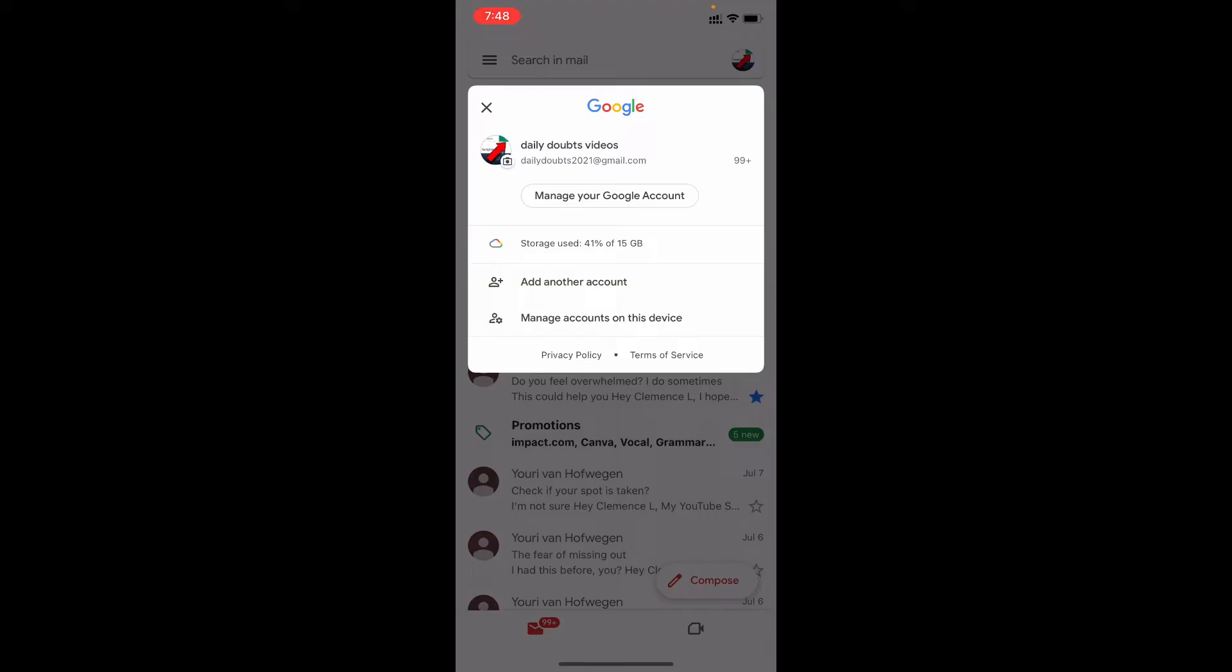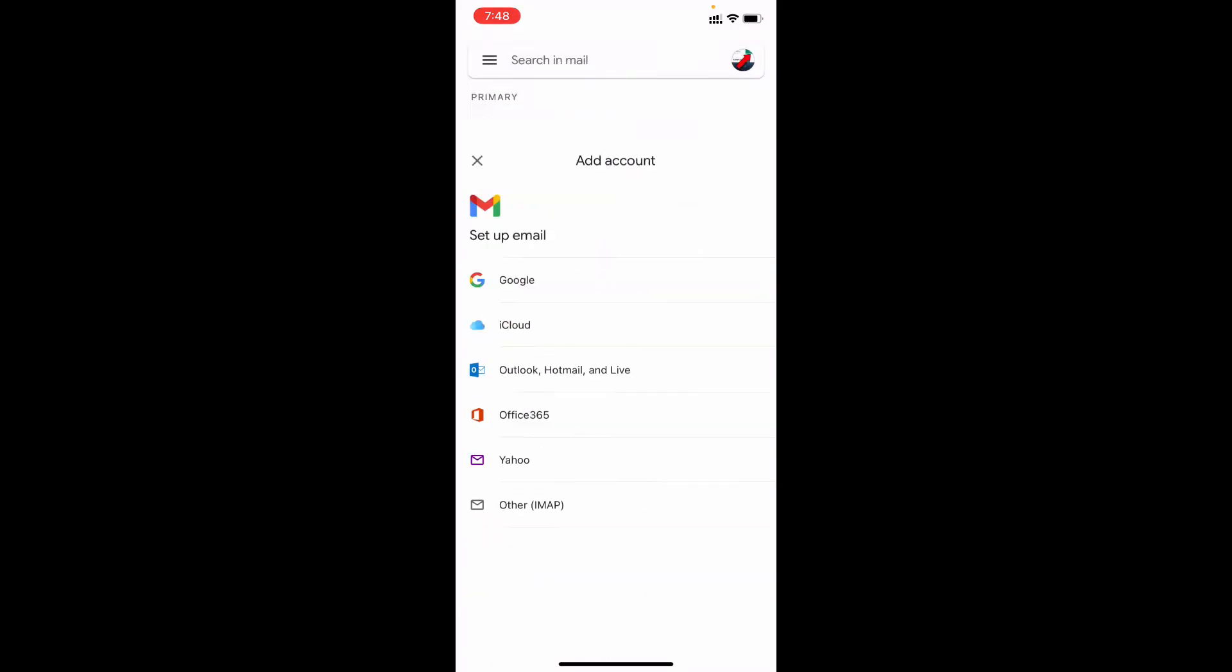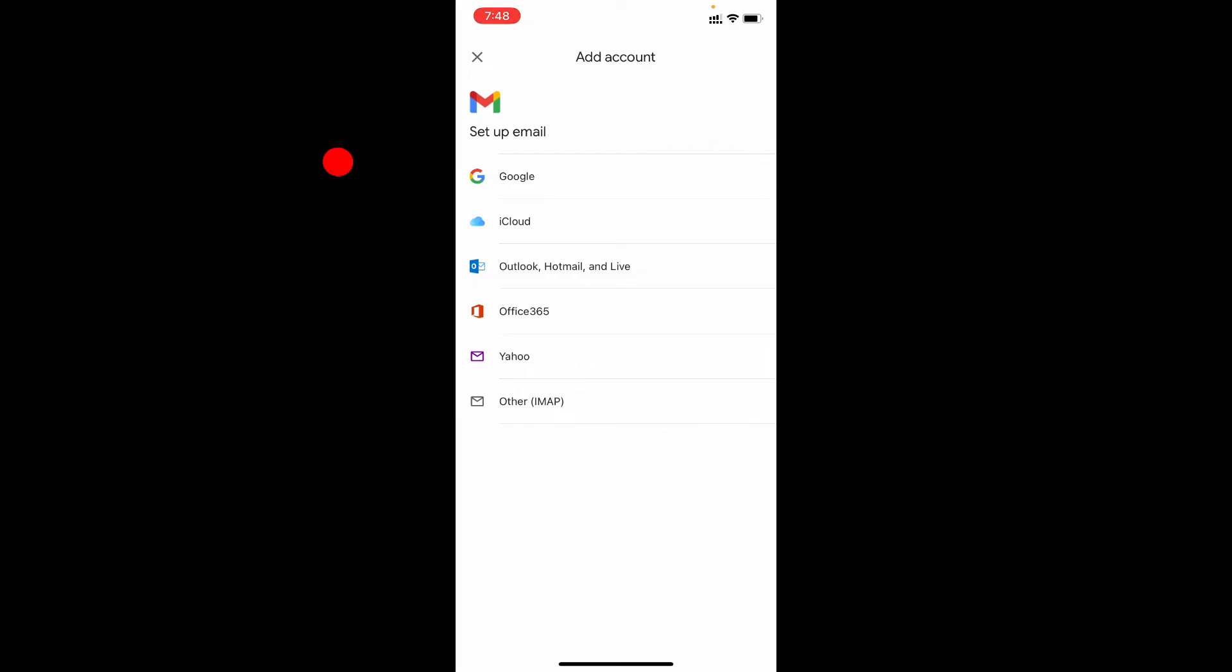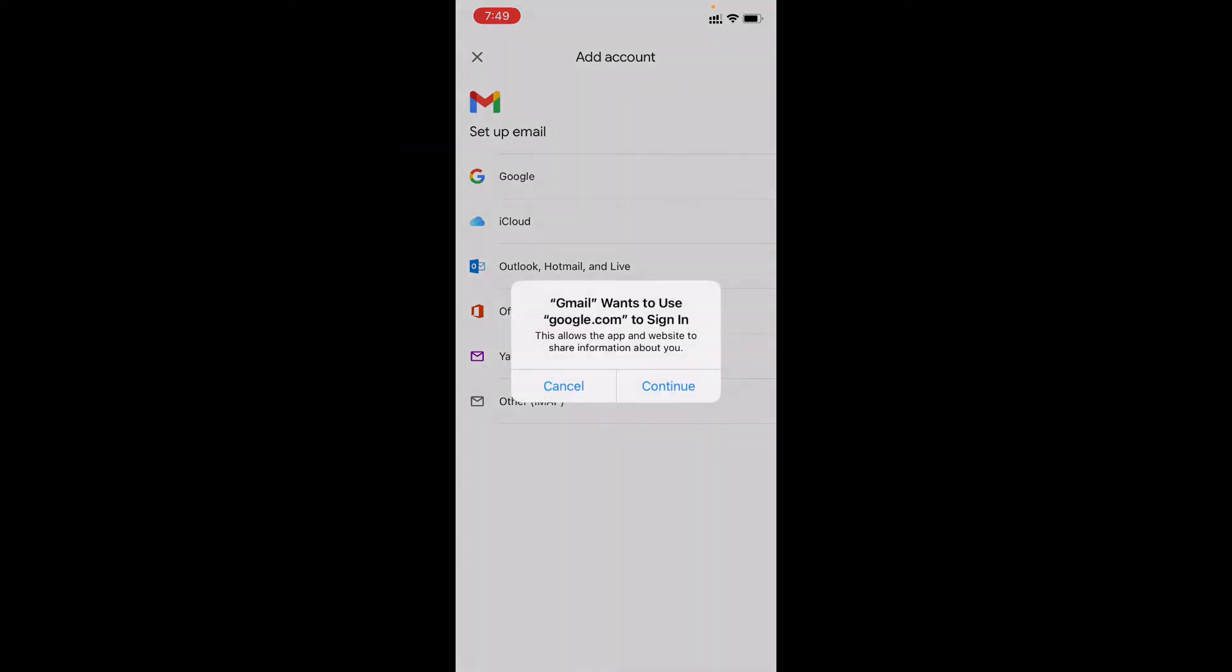So what you have to do is just tap add another account, now tap Google, continue.